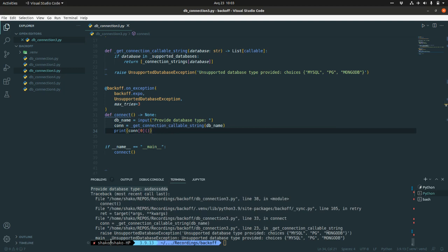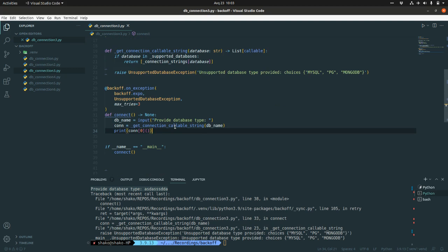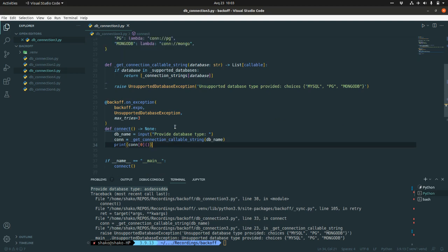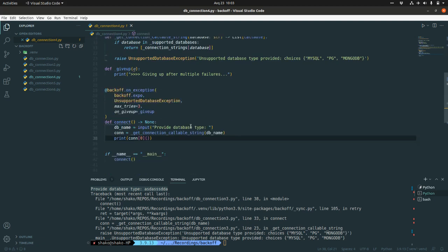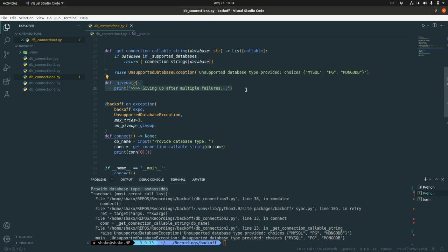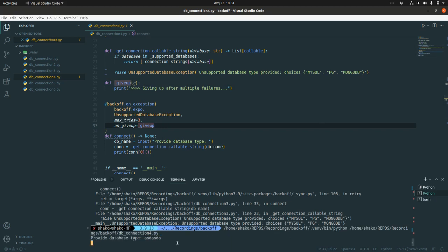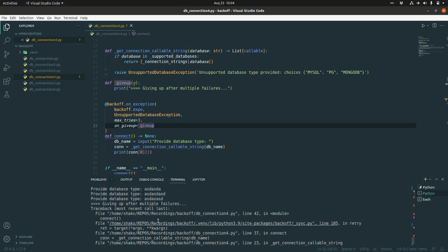But at the end, it raises this unsupported database exception again, which is not good. What I want to do here may be to print some give-up message. So giving up after multiple failures and so on. And the backoff mechanism, the backoff decorator, has its own on_giveup argument, which you need to provide the giveup callable. And it will print this message after the three failures. Let's just check it. All right.